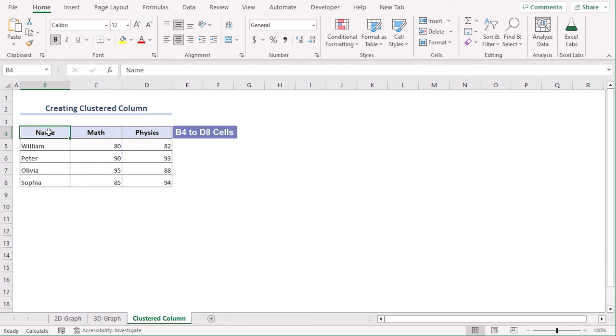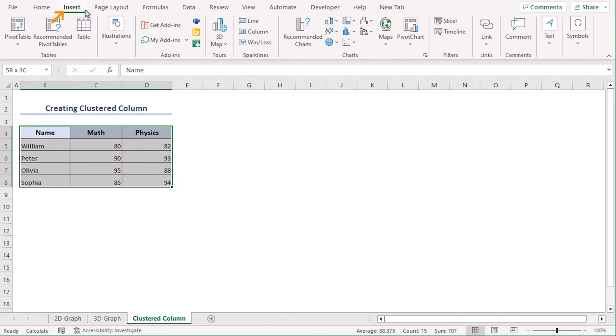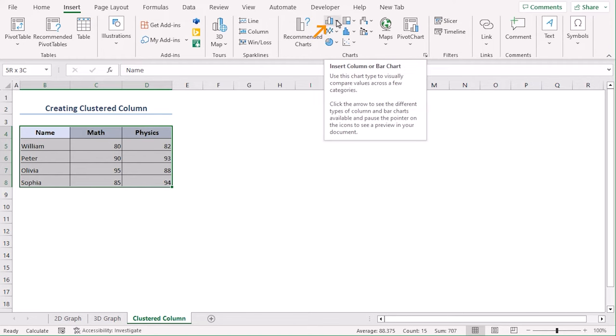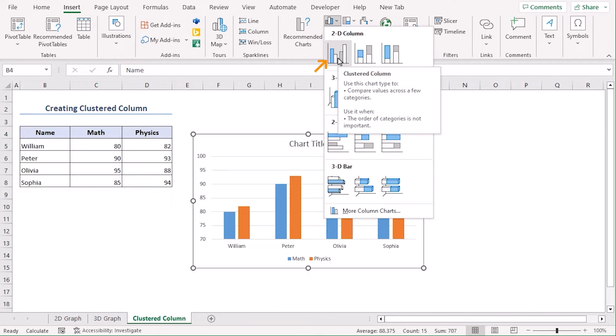Select B4 to D8. Now go to insert tab and from the charts group, go to column or bar drop-down menu. From the 2D column section, choose the first one, which is clustered column.